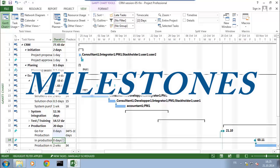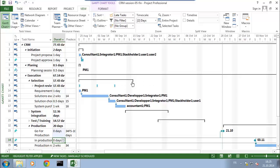Hello, we are going to talk about milestones in the project and how to use them in a report with the board or with the steering committee of a project.